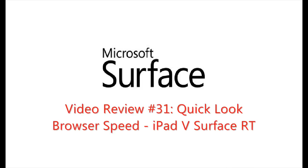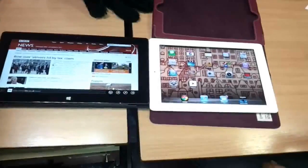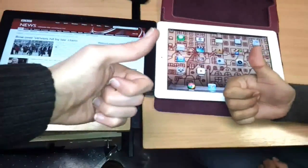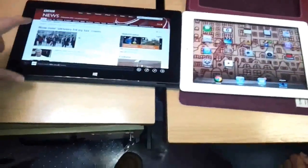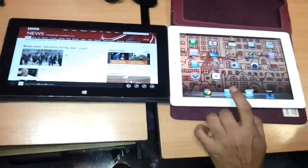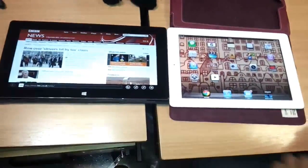Hi guys and welcome to another Surface RT quick look video. In this video I'm going to do some quick browser comparisons between the Surface RT and the iPad 4th generation.